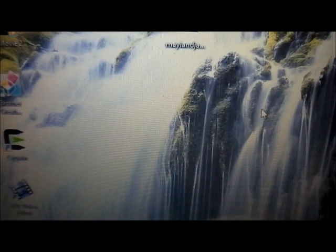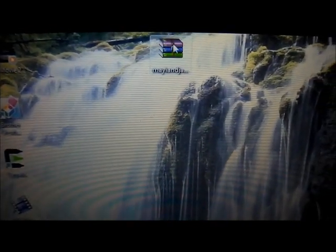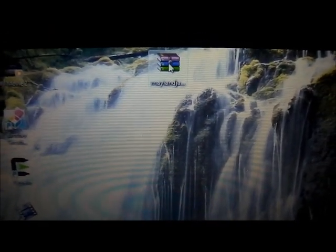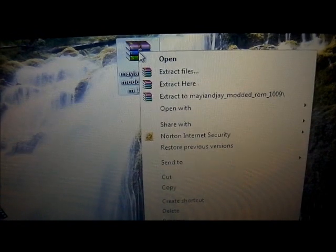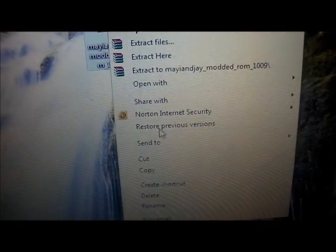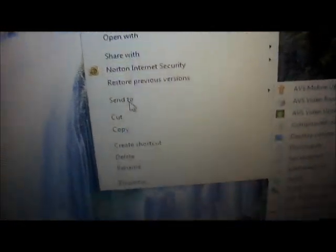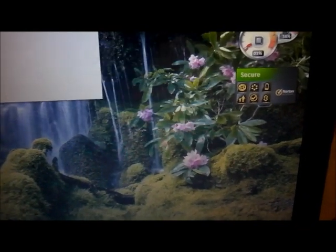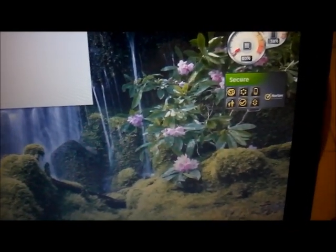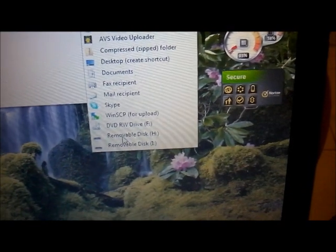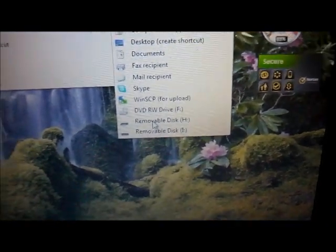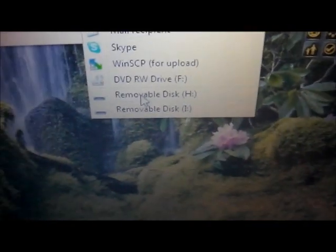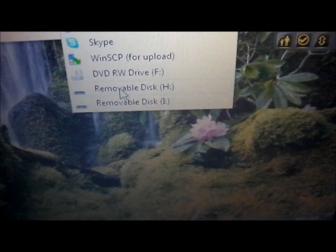Then you're going to place it on your desktop. Once you place it on your desktop you're going to right click, and then you're going to send it to the H folder. So you're going to hit send to and then you're going to select the H. Just make sure you select the H one.